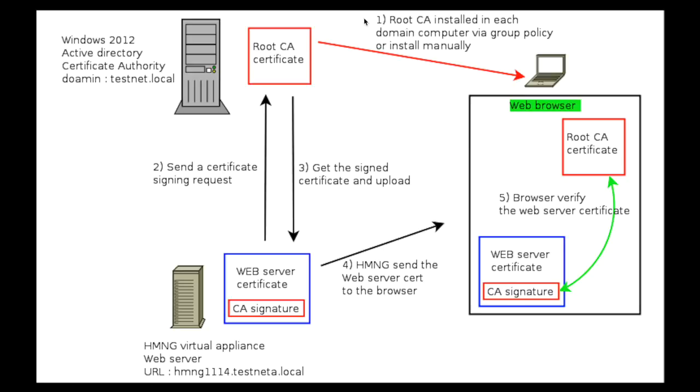The first step is to install the root certificate in all the domain laptops. I think you have already done this step through the group policy. If not, we can manually install it as well.